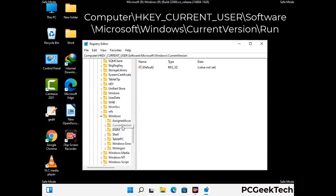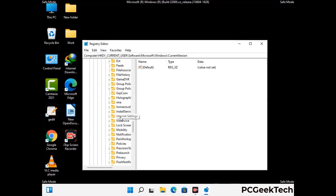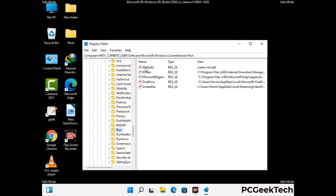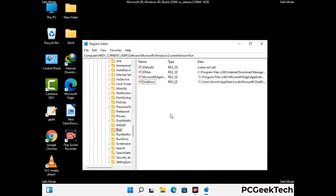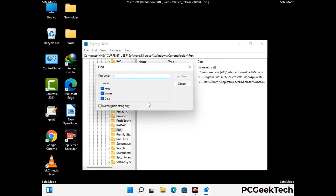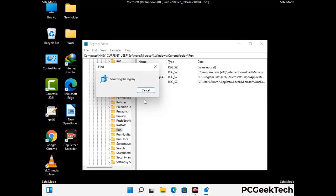Follow the path on screen to find and remove virus-related registry files. When you find a virus-related registry key, simply right-click on it and select Delete, then click Yes to confirm. You can also use the Find option — press Ctrl and F together, type in the virus name, and click Search. When you find the virus-related registry key, delete it.